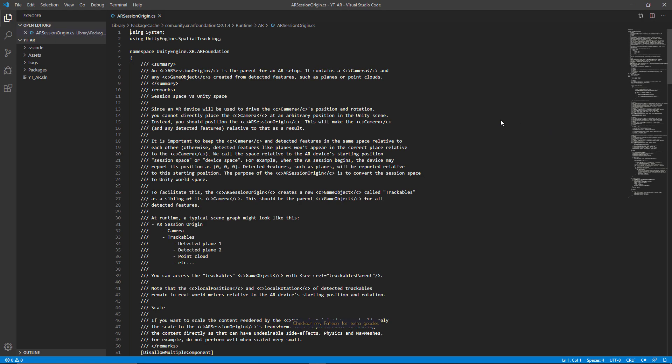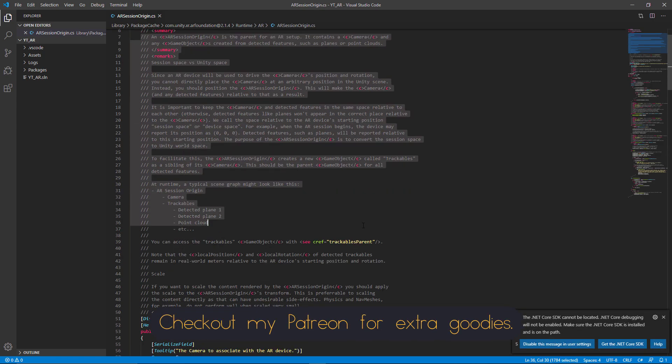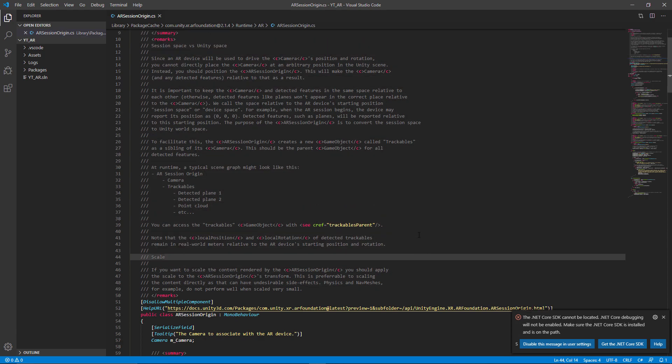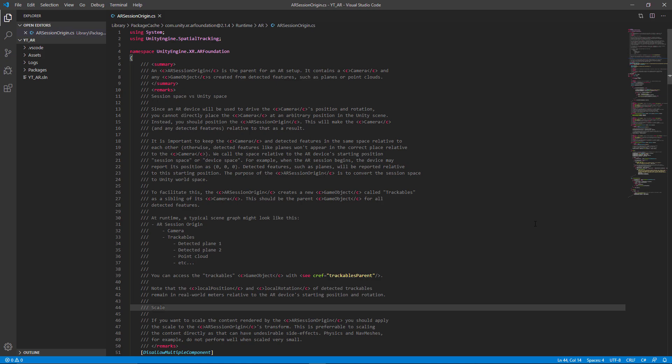I'd definitely recommend taking some time reading through this section of comments. It tells you exactly what this class is responsible for and has some important things about how space is processed when you've deployed the app.